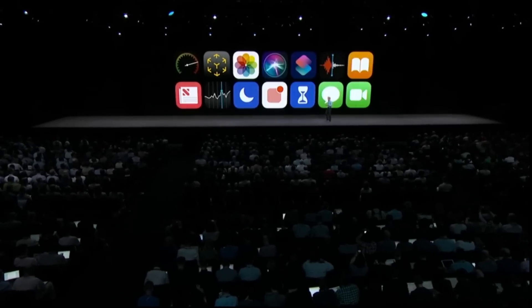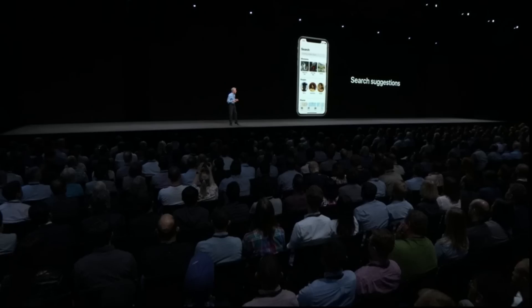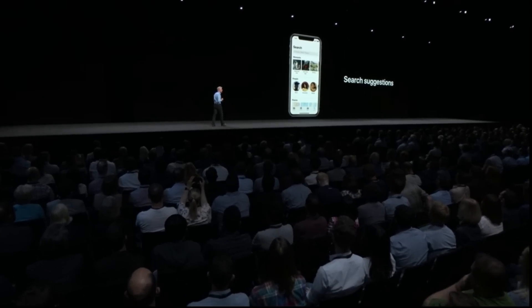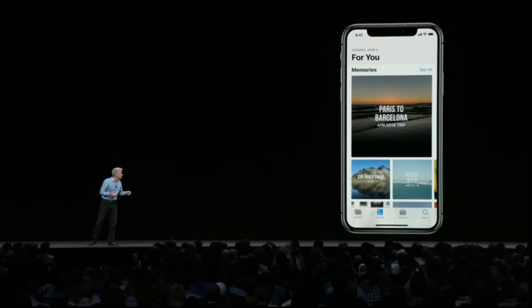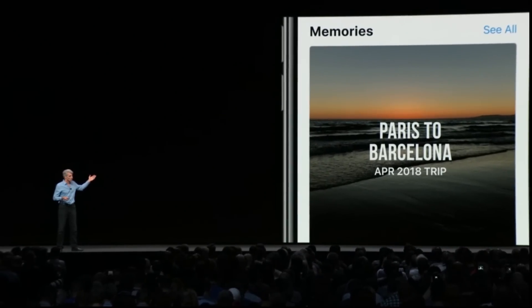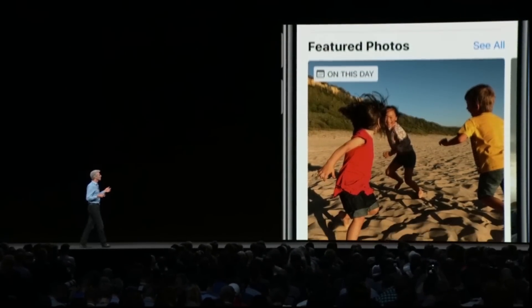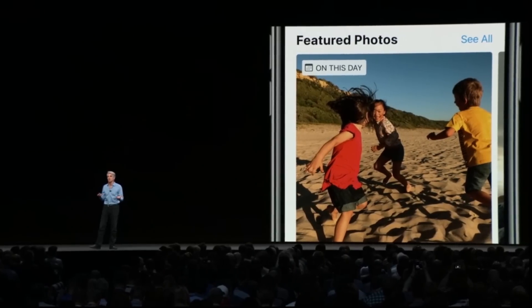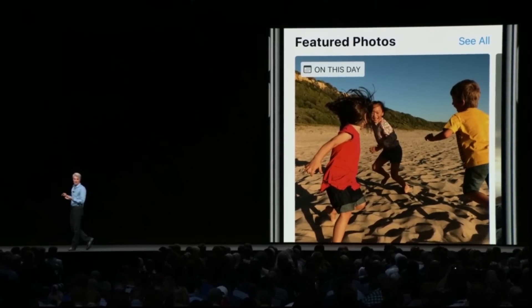Now let's turn to Photos. In iOS 12, search starts working for you even before you start typing, with search suggestions. And with For You, you have all of your memories, those great memory movies, plus featured photos highlighting a photo you took on this day in past years.